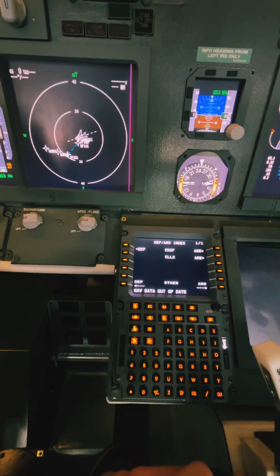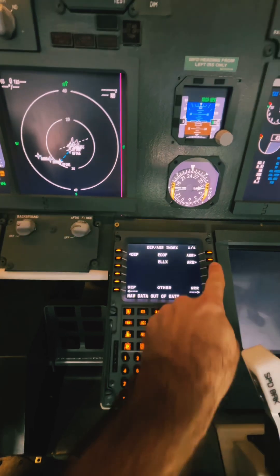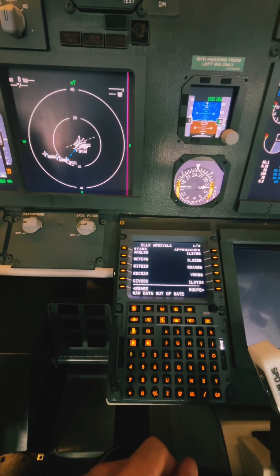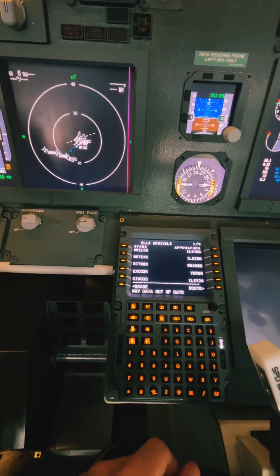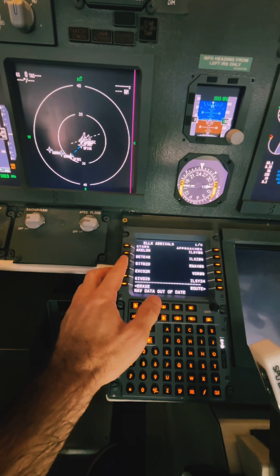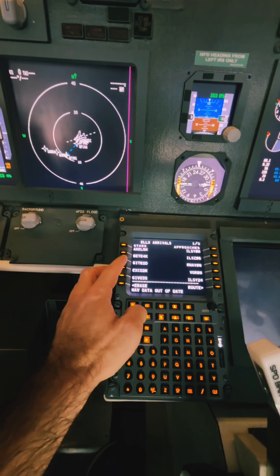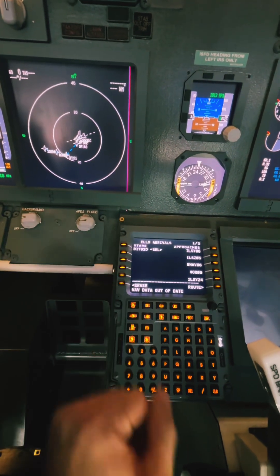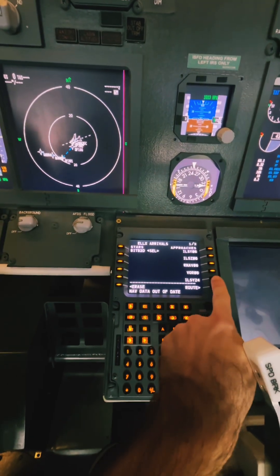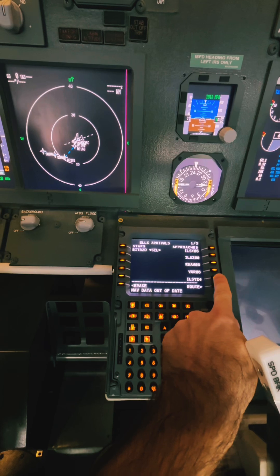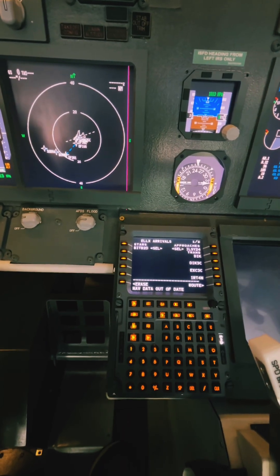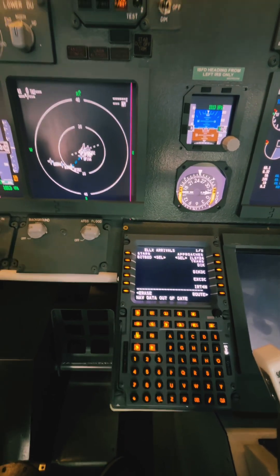Next we click again on departure arrival, click on arrival next to our destination airport, and choose our standard terminal arrival route and also our runway — in this case ILS 24 — as we expect runway 24 to be active.